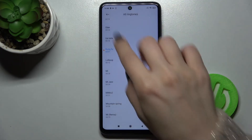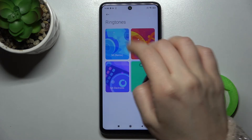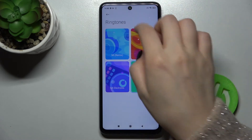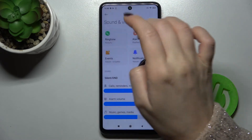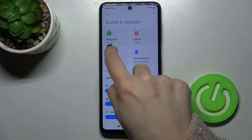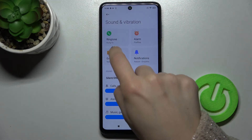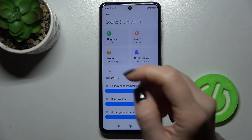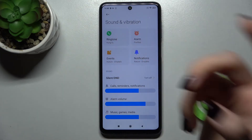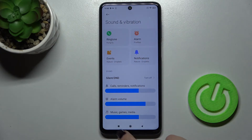For example, we'll go with this conferring tone. Now just go back and as you can see, your ringtone has changed successfully to the conferring tone.